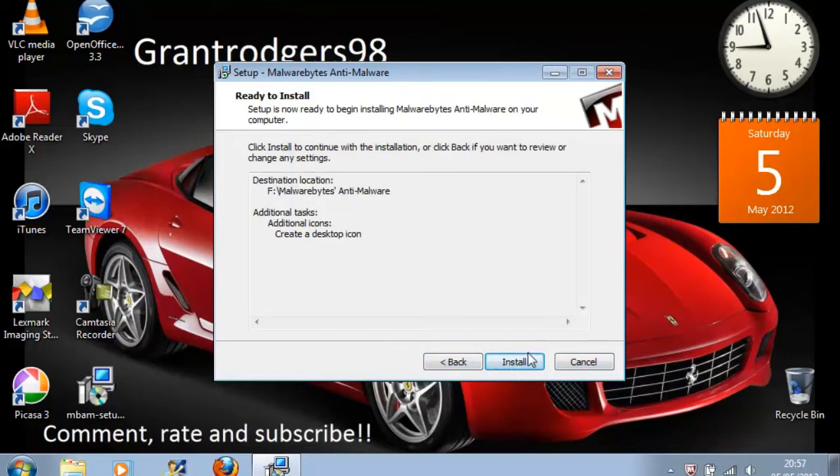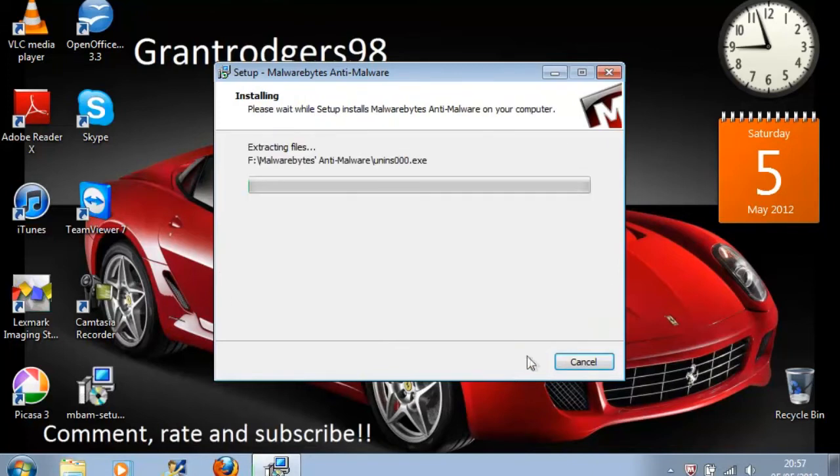Verify the settings and install. Give it a few minutes while it installs.